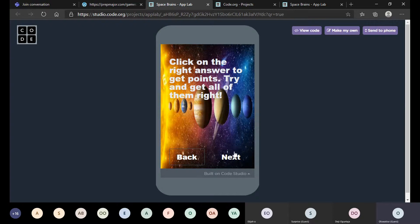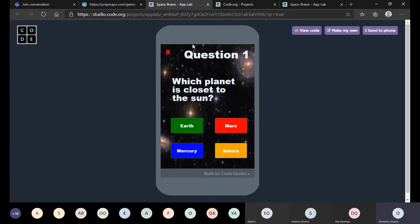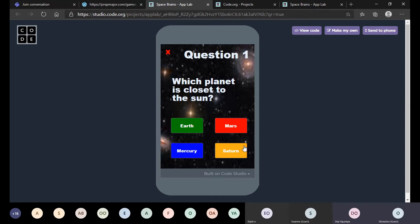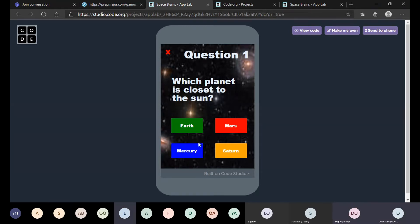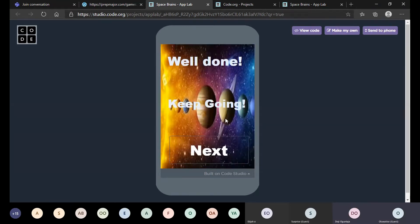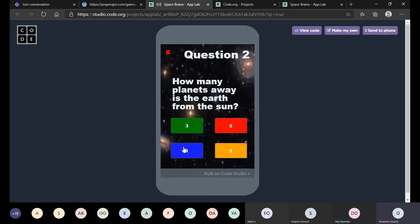Click on the next button as well. Question one: which planet is closest to the sun? Does anyone have an answer? Mercury. Okay, so I'll click on Mercury and it gives me well done, I should keep going.